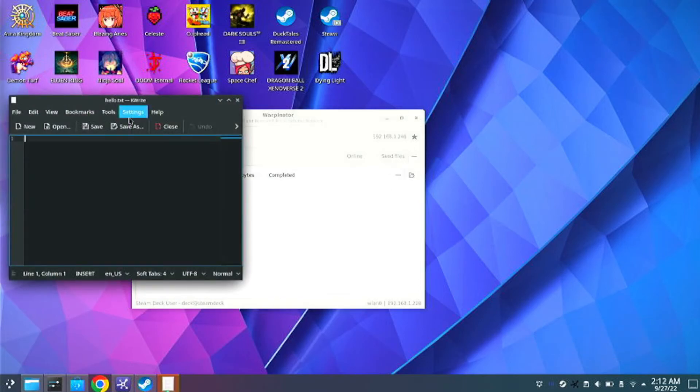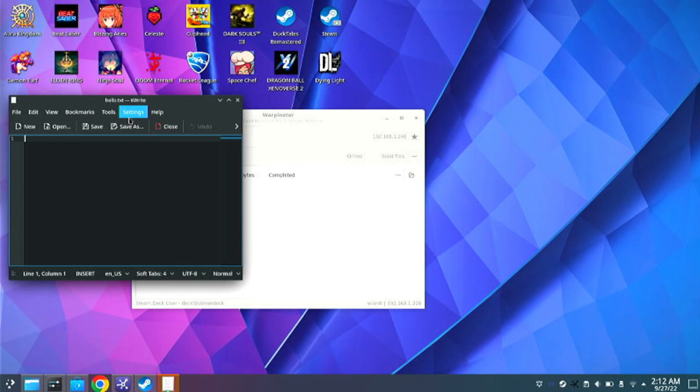And that is how you seamlessly transfer files from your PC to your Steam Deck and vice versa. I hope you guys have enjoyed today's tutorial and I will see you guys next time. Peace out.